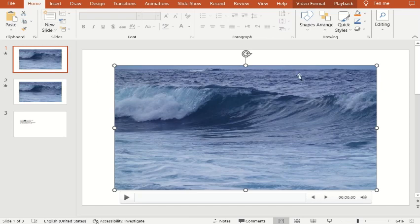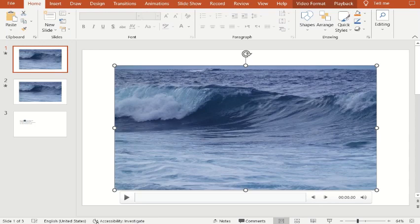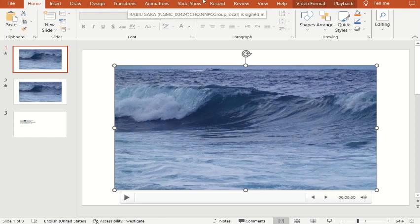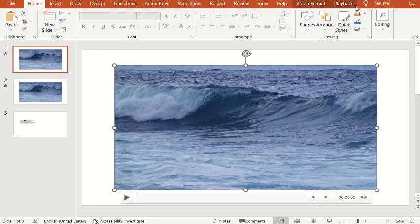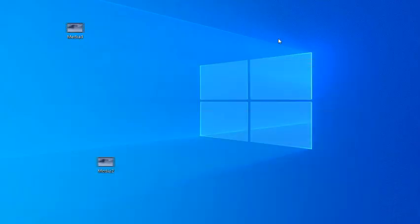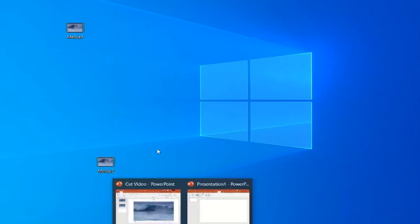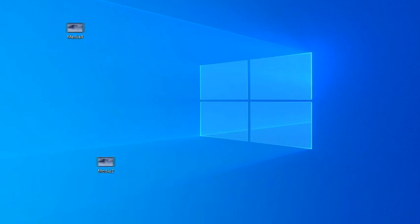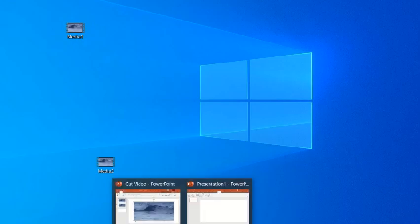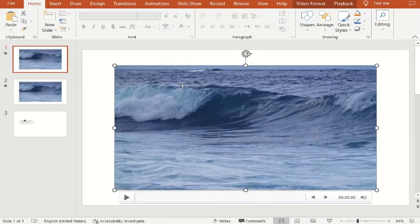Let's go back to the desktop and see what we have done. Minimize the PowerPoint and check on your desktop. Media one and media two are now on the desktop.